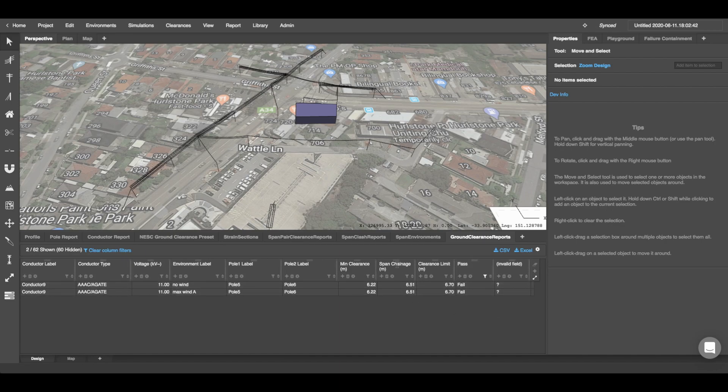You can also export these reports by clicking these two export buttons at the top. You can either export it as a CSV or an Excel file.